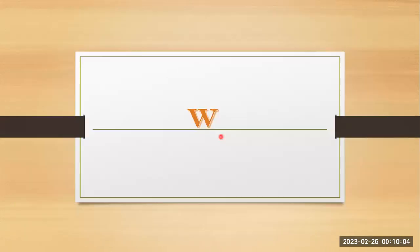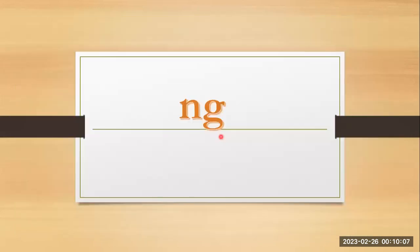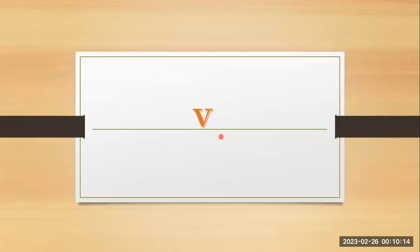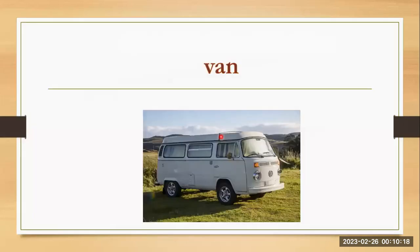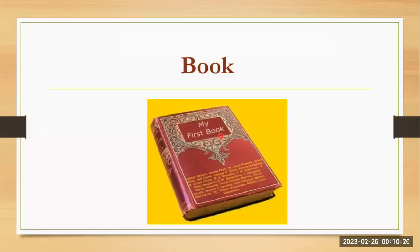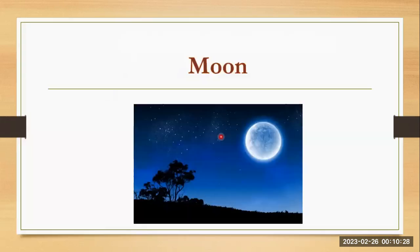W, w, wig. N and g together they are making ng, ring. V, v, van. Double o, they have two sounds: book, moon.